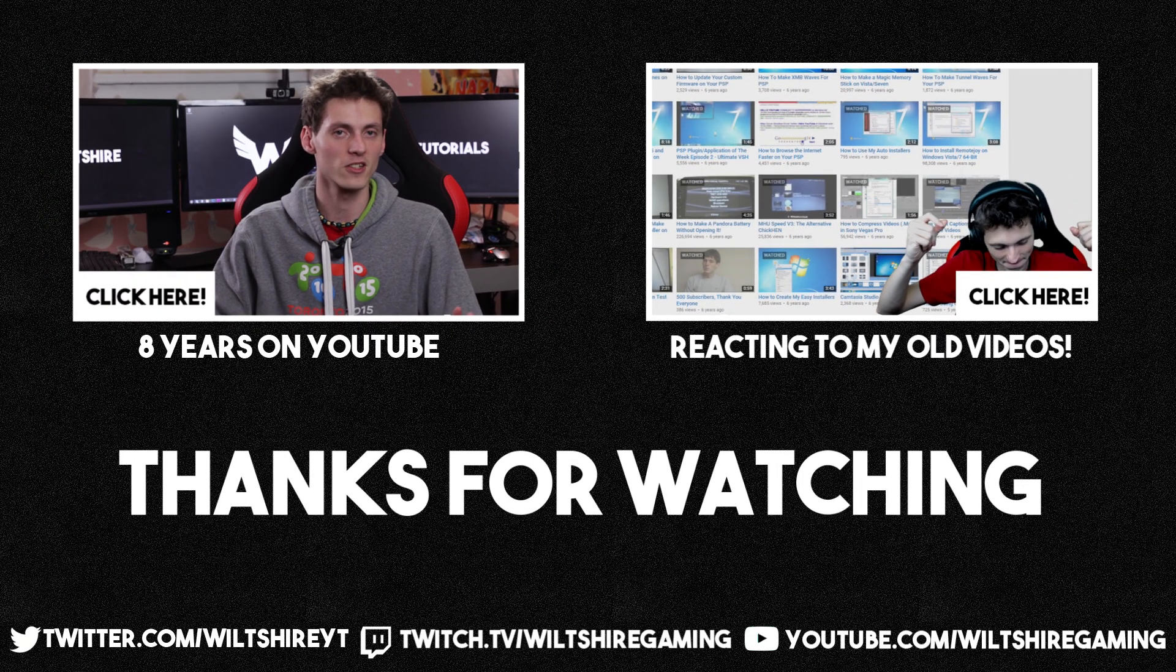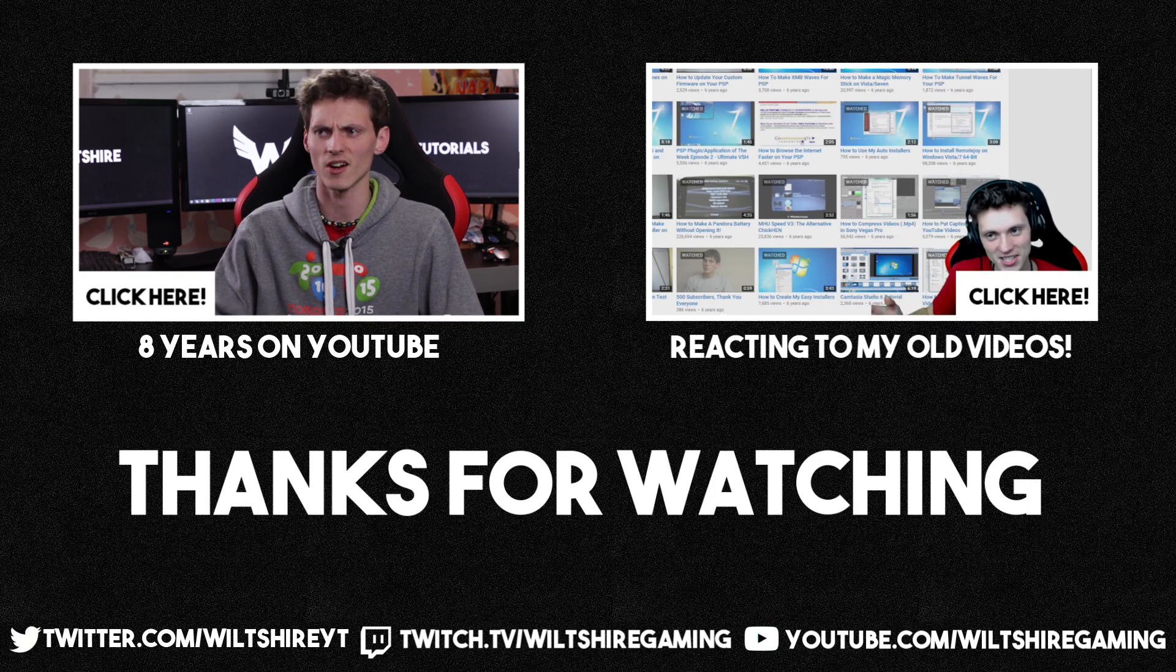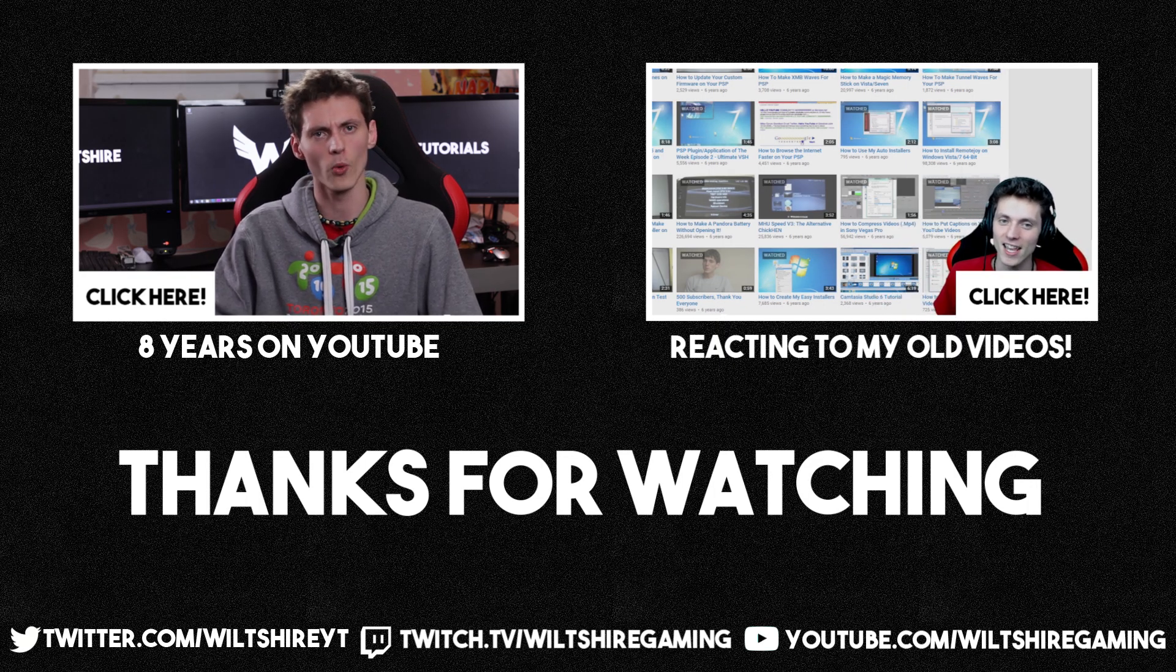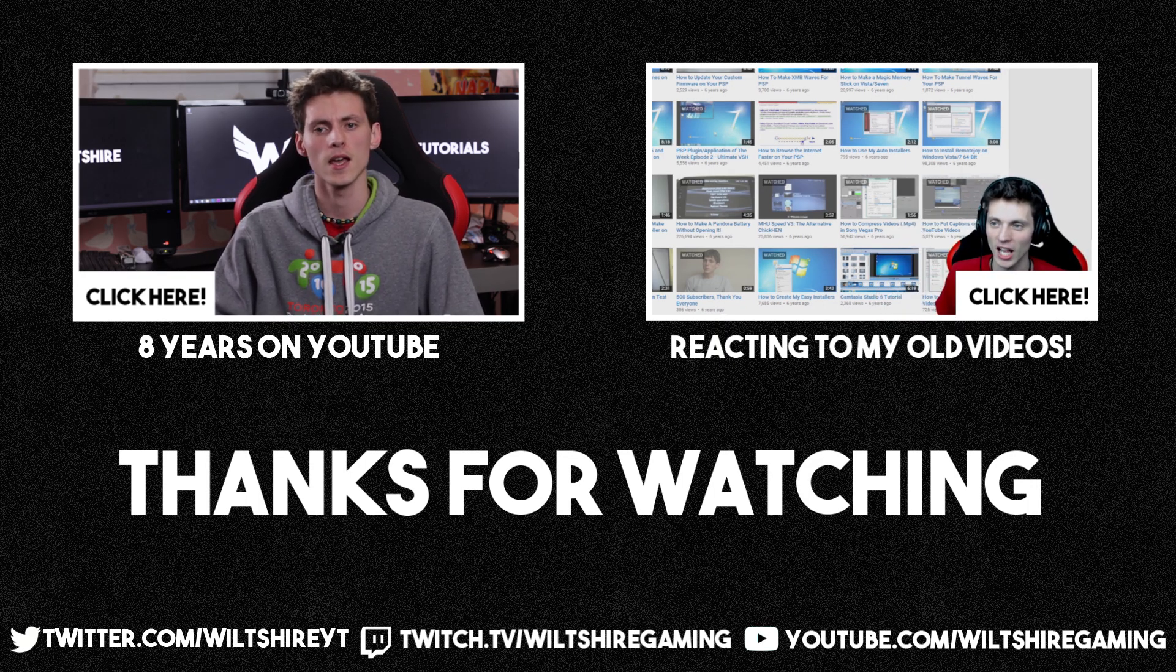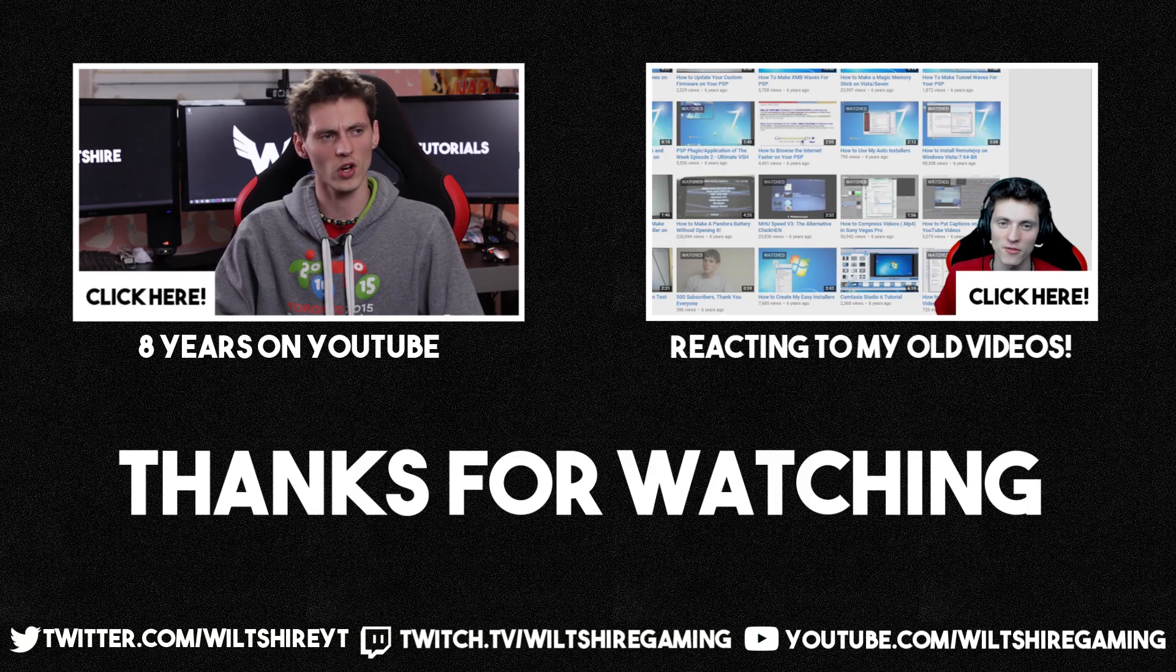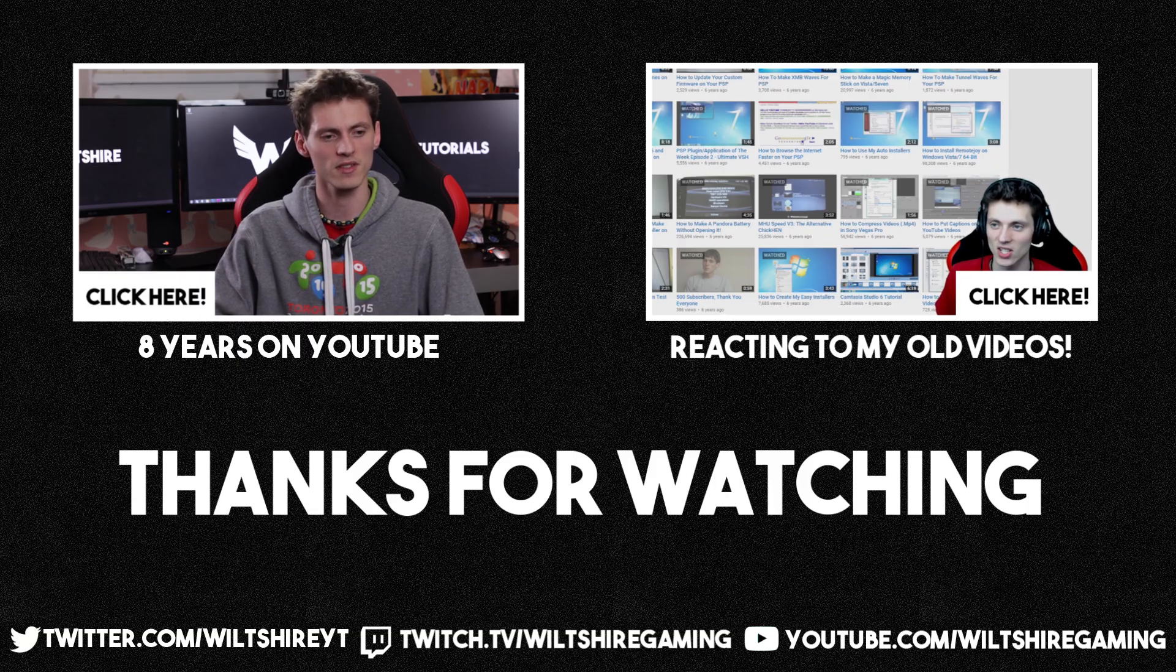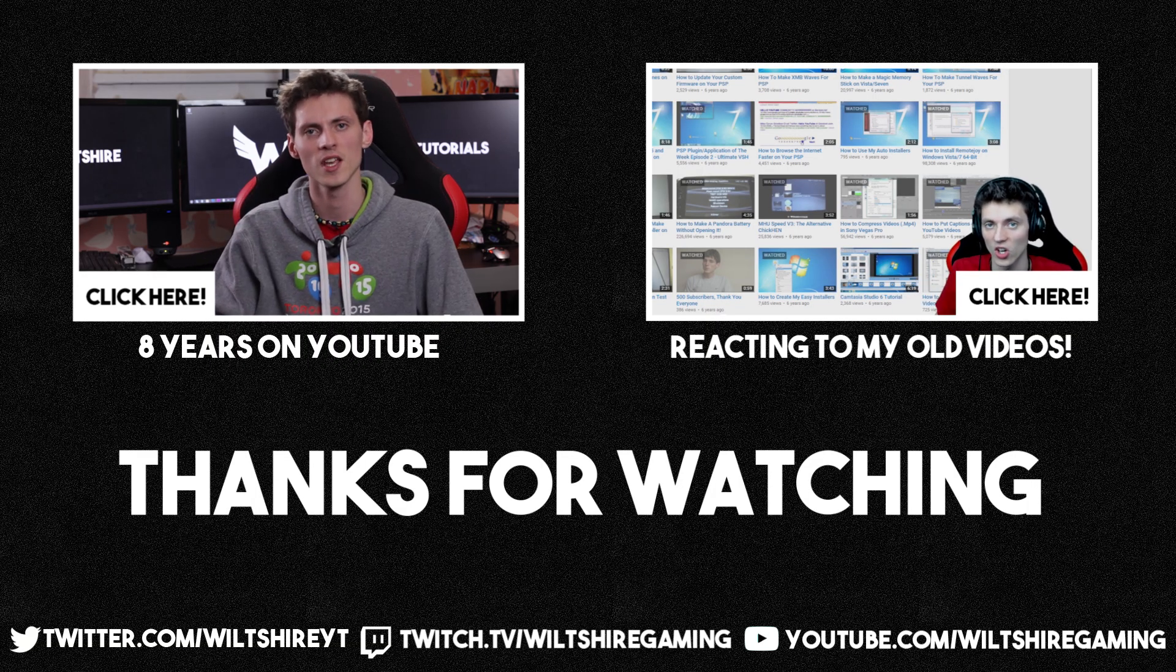Thanks so much for watching this video. If you haven't already, click the two boxes on the left and the right up there. One is the eight years of YouTube anniversary vlog that I did, and the other one is me reacting to my older videos as a celebration video as well. Anyway guys, I'll catch you guys in the next video. See you later.